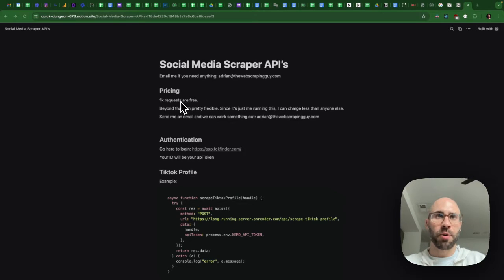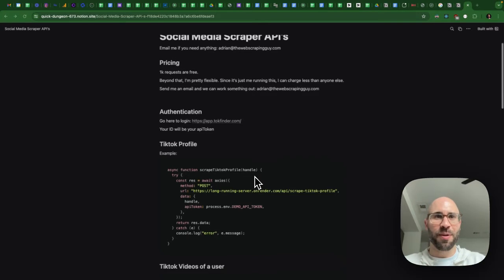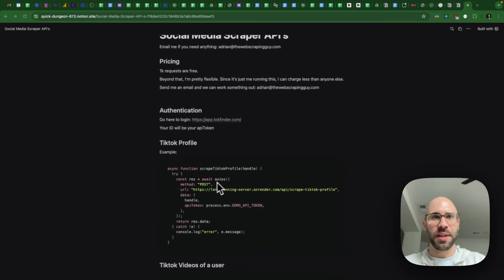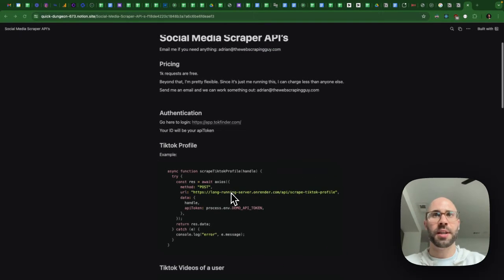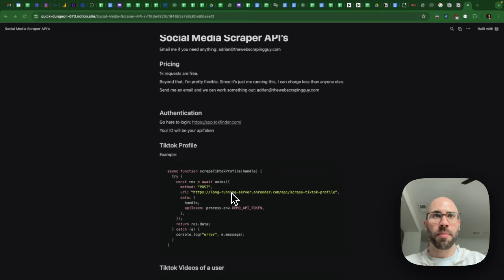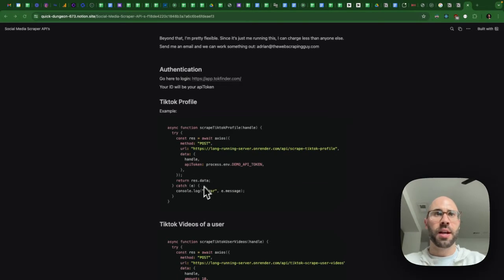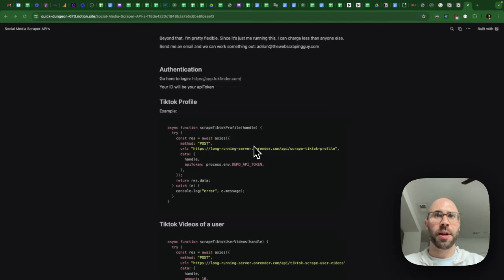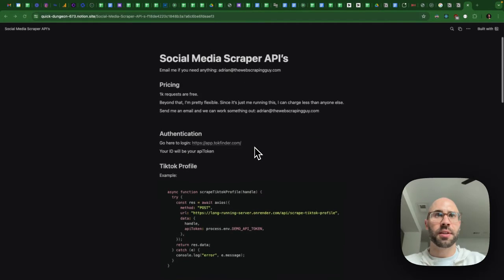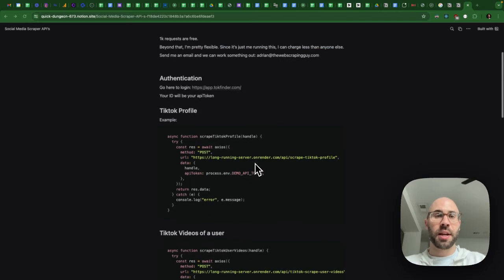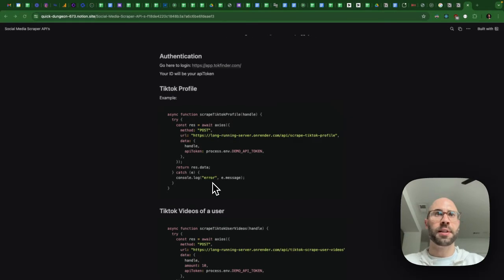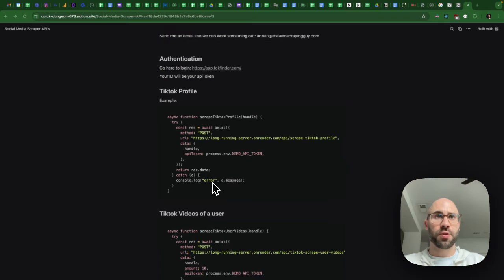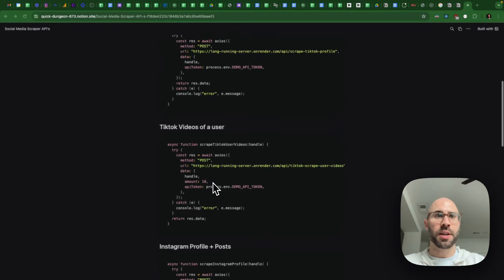So 1K requests are free. And then beyond that, I'm pretty flexible. I haven't yet, I don't have a single customer for this yet. I just published them today. So pricing is negotiable. And until I start really scaling this, it's hard to know exactly how much it costs anyway. But wanted to get this out there in case someone wants to use it because it's pretty convenient.